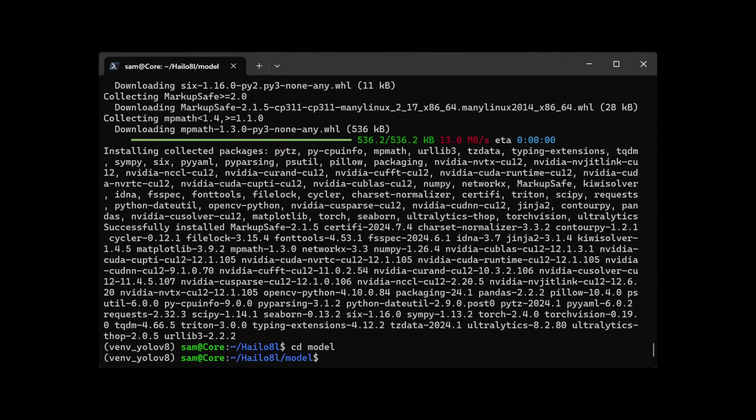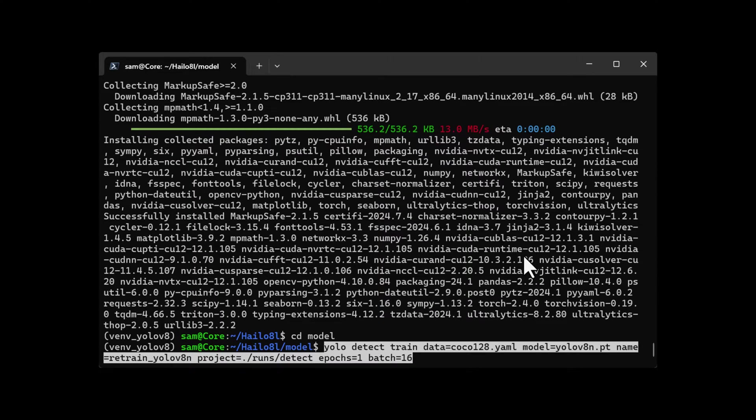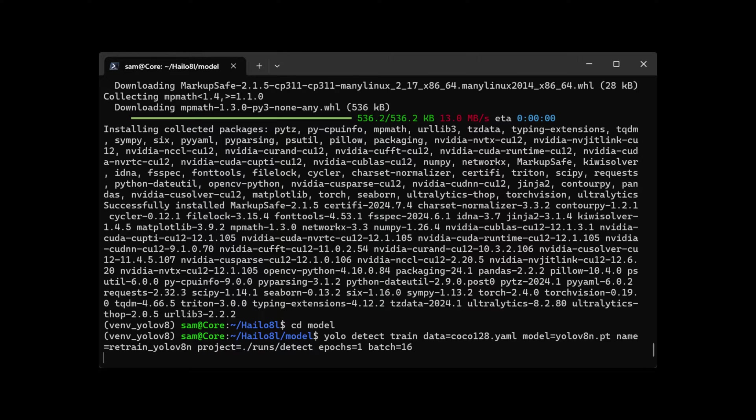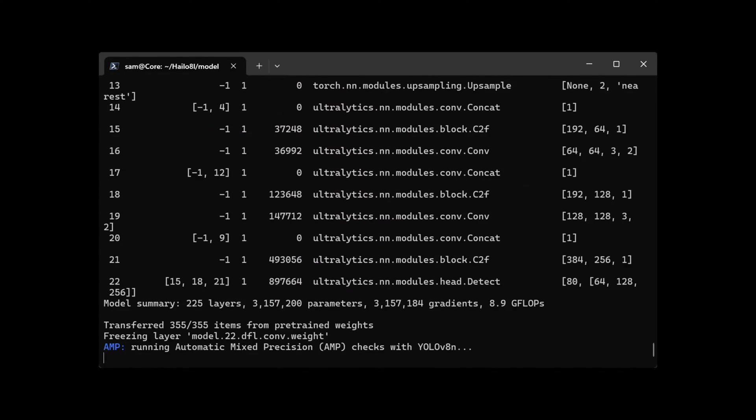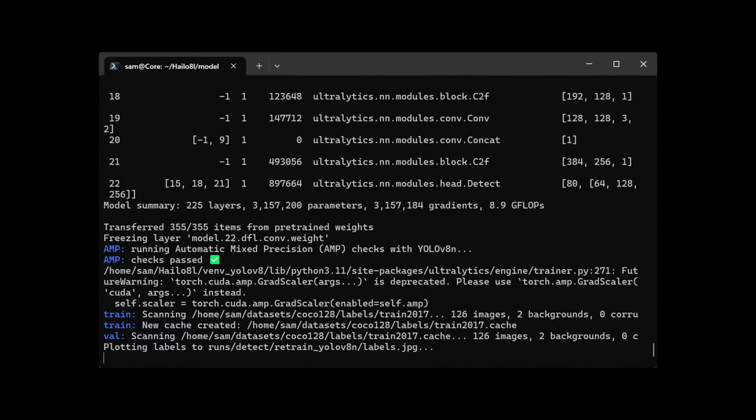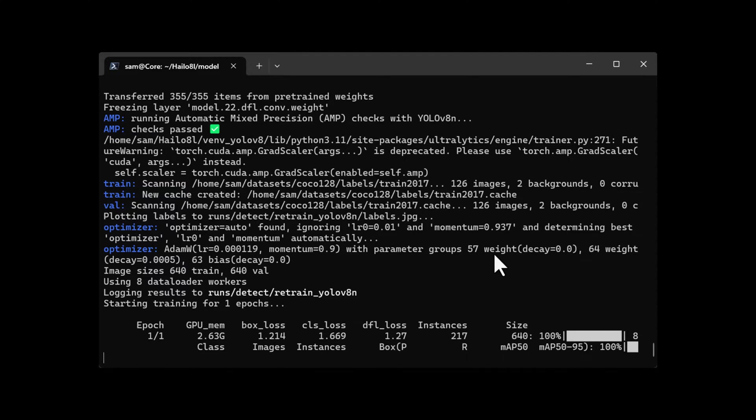I'm changing to the model directory and beginning training. I'm setting it to one epoch here just for a demonstration, but you can set it to a higher number for better accuracy. This is going to take a while.